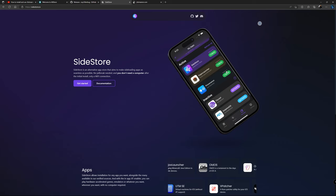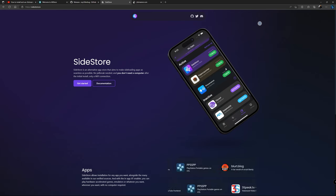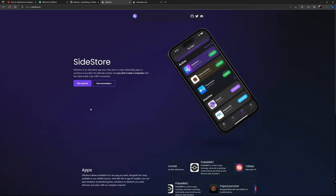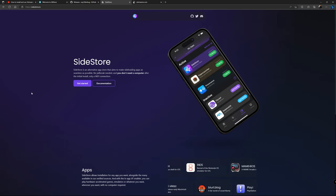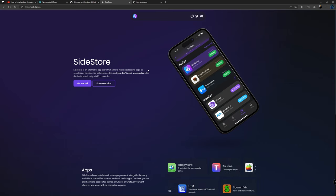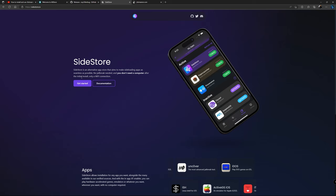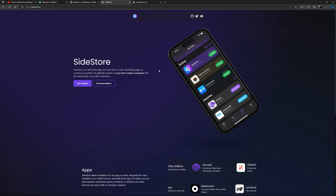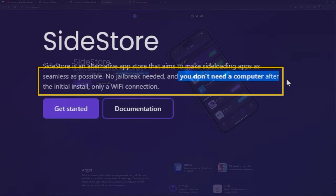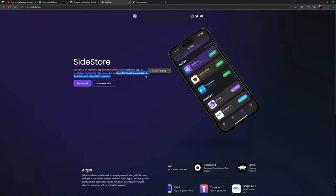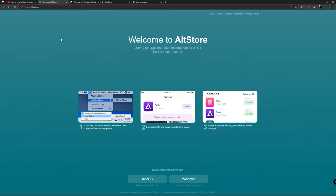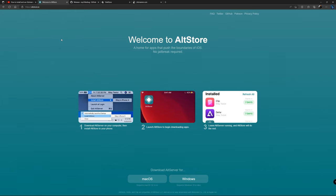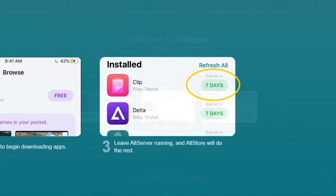I started using SideStore fully yesterday and did some tests to make sure everything was working perfectly fine — this app is amazing. It's the same as AltStore but in my opinion a lot better, and I'll show you why today. SideStore is an alternative to the App Store so you can sideload your apps, and the best part is you don't need a jailbroken device. You also don't need a computer after the initial setup. With a regular Apple ID, apps have a seven-day period before they expire — as you can see in this picture.